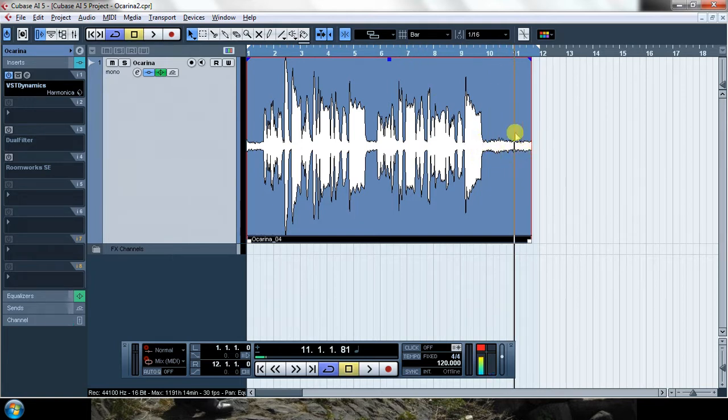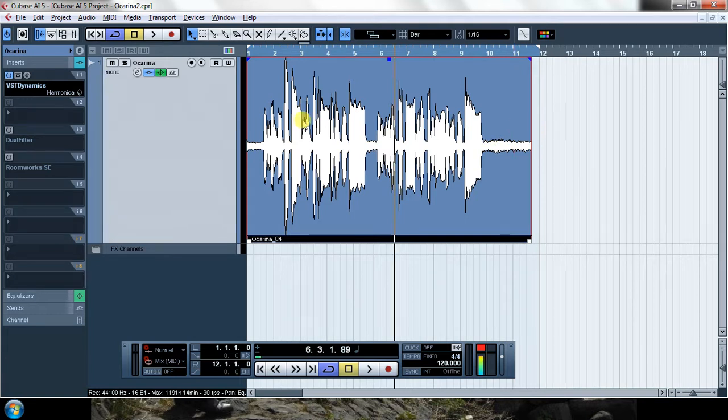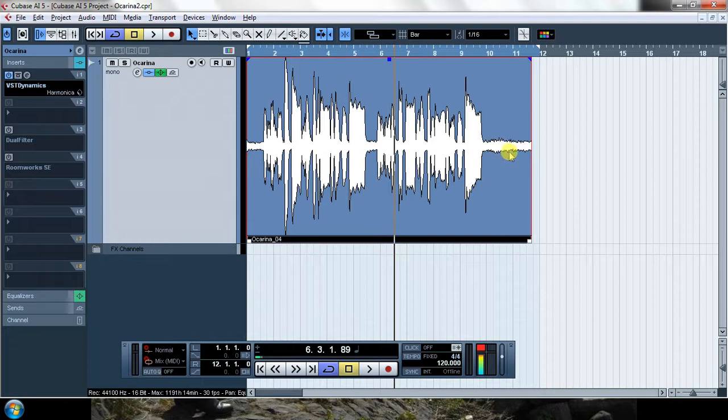To delete this kind of noise, I'm going to use a gate. A gate is a way of saying from this threshold down, close the gate and don't let any sound pass. If the sound is louder than this threshold, then open the gate and let the sound pass.